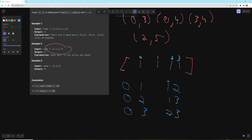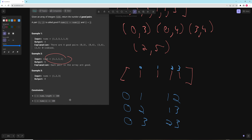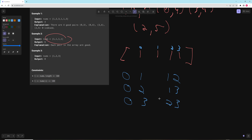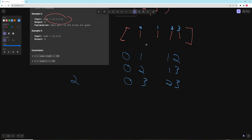Those are all the pairs where i is less than j. You can go through the array, get a count of every number, and for every number — you don't even need to know the number itself, all you need is the count — you can figure out how many pairs there are. There is a combinations formula: n! / ((n-k)! * k!), where you pick k=2 elements from n total.